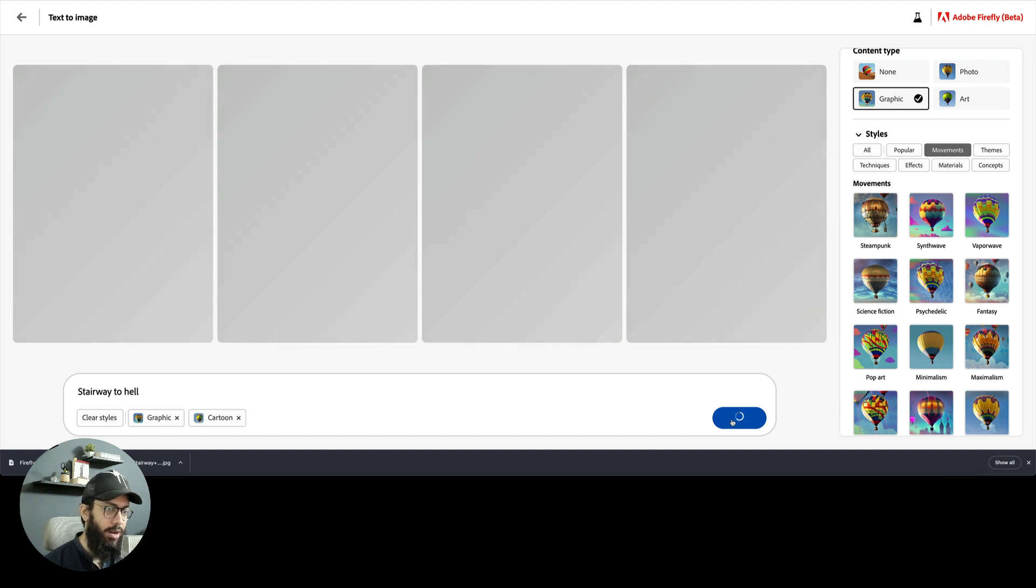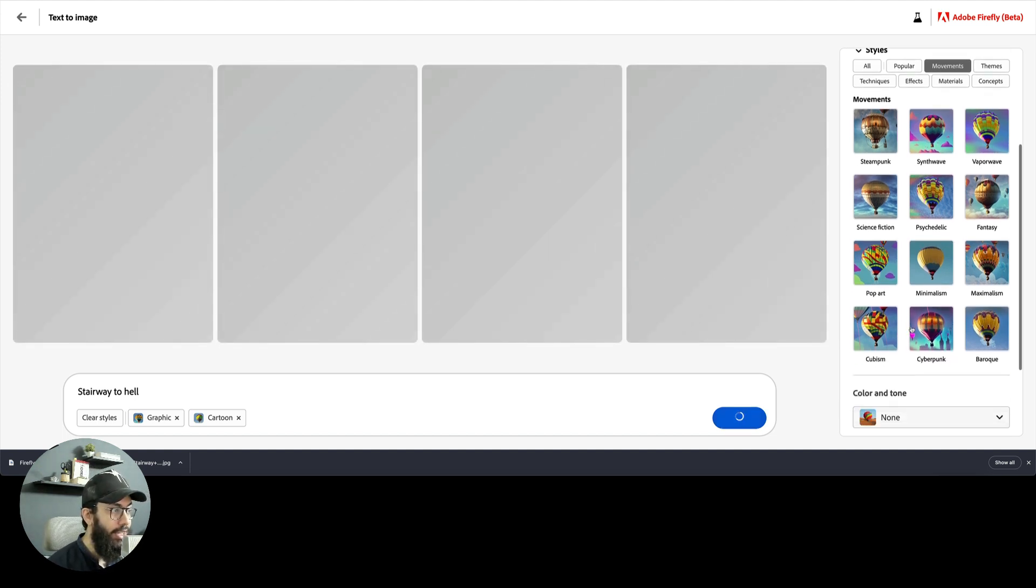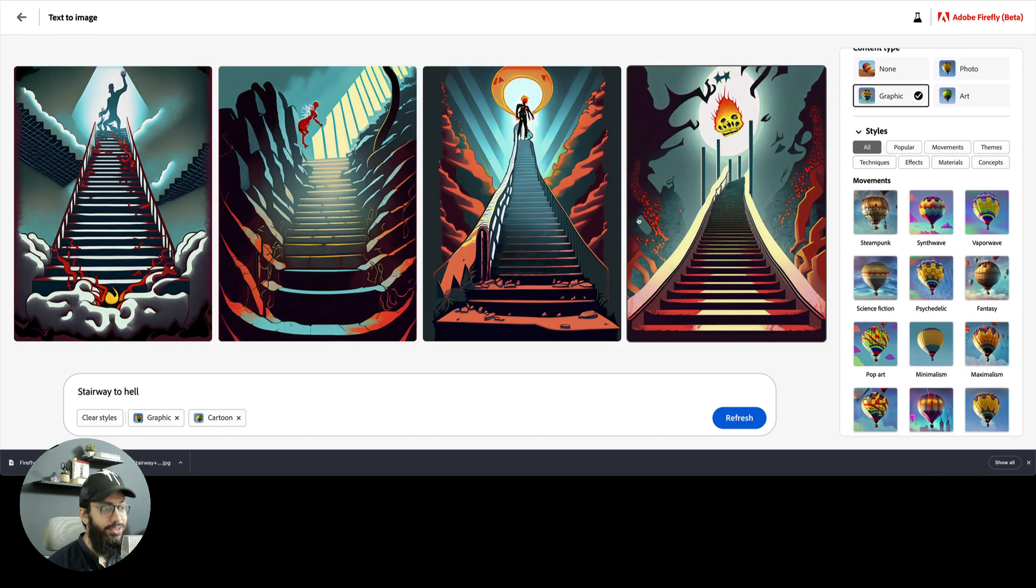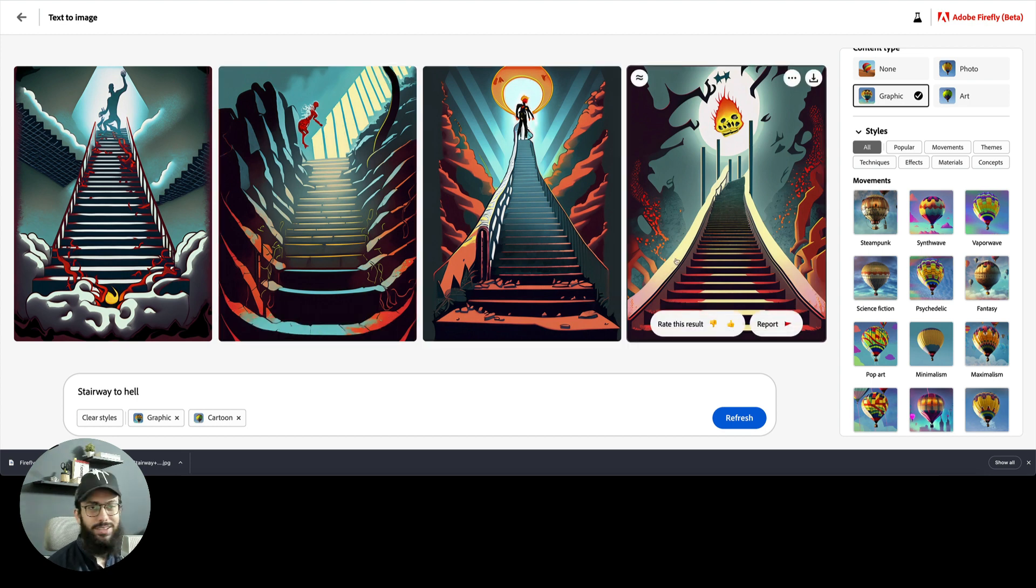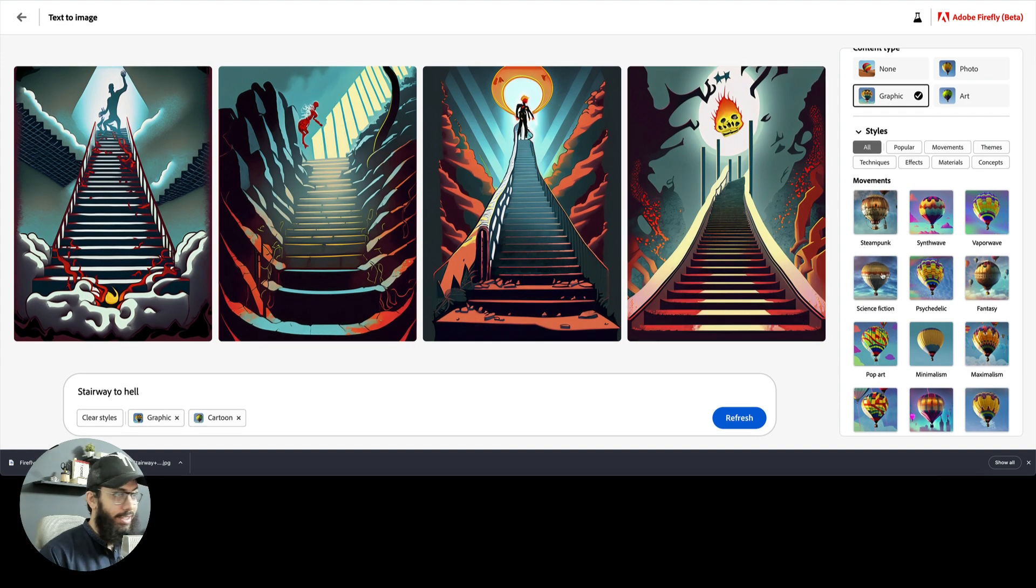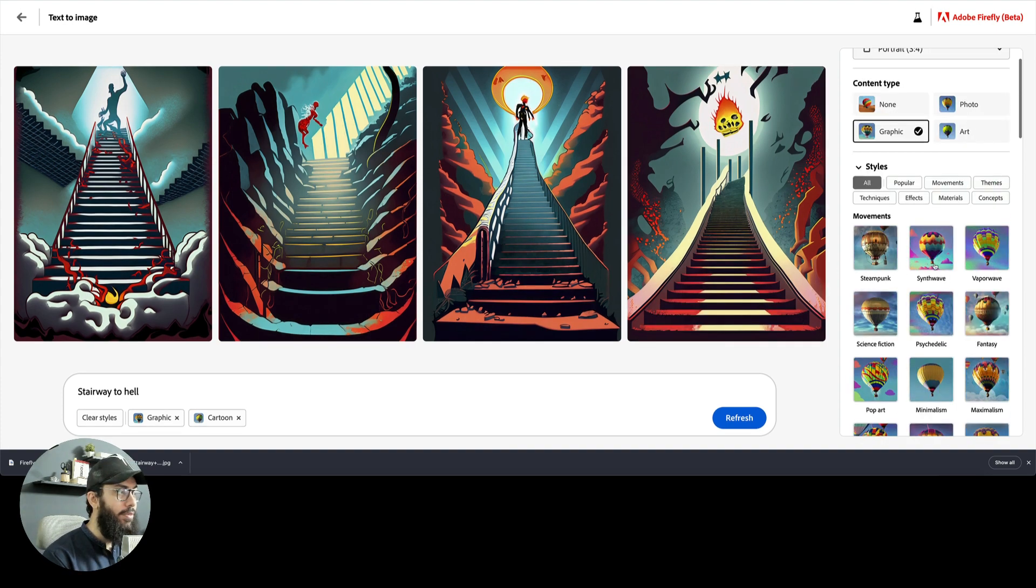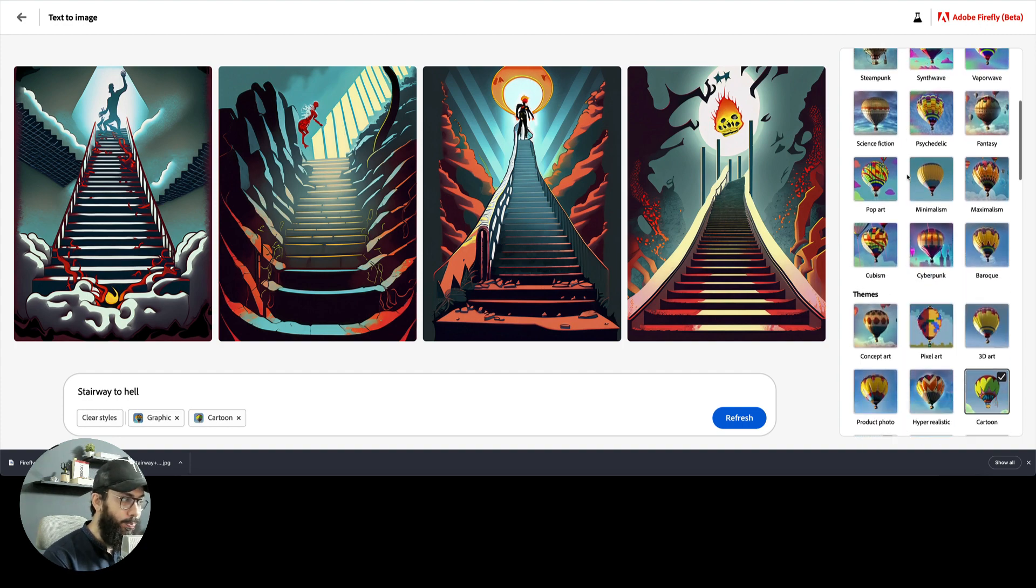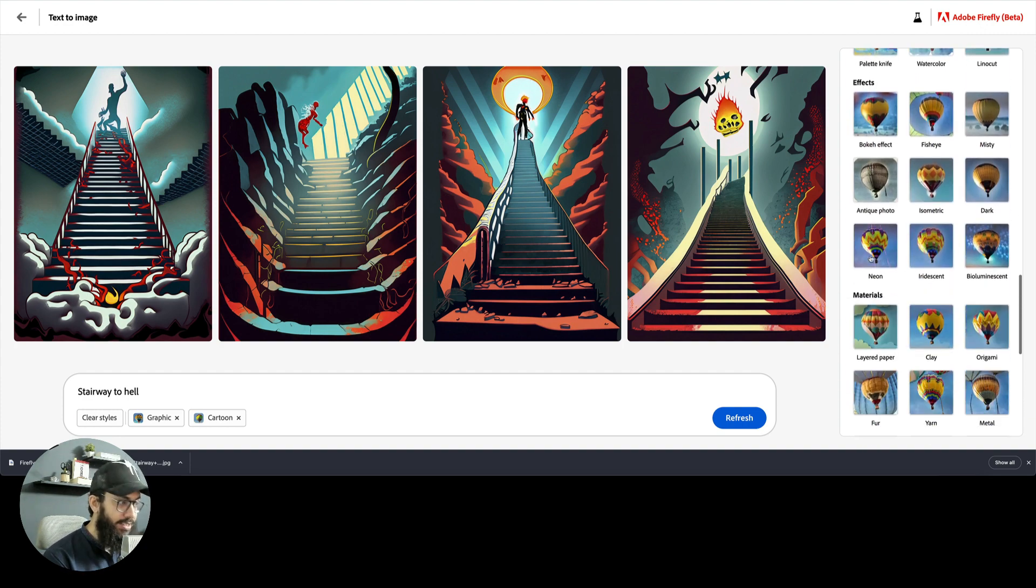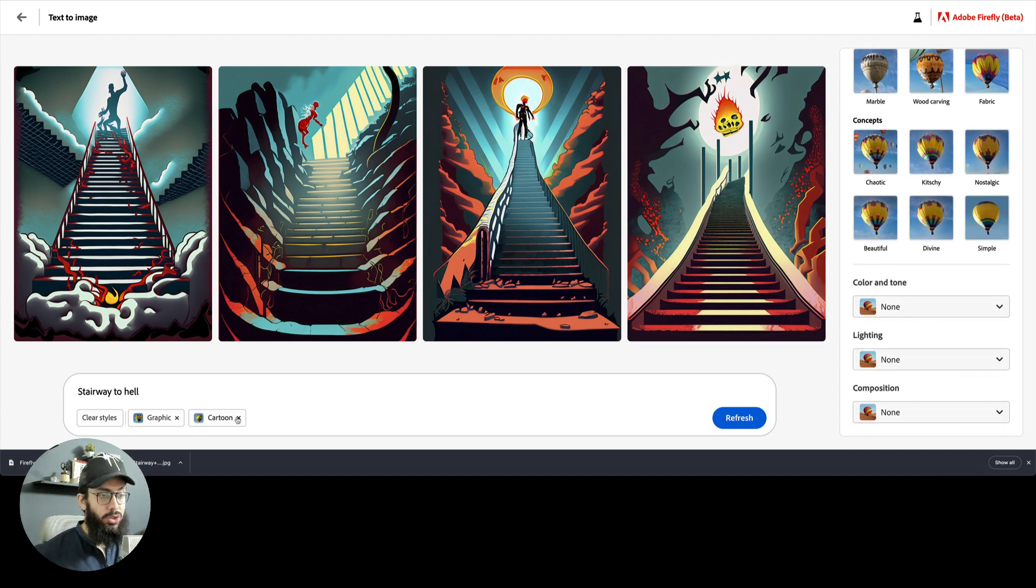Let's just try graphic and cartoon for stairway to hell. You have all these different styles based on, pretty freaking legit. This definitely looks like a cartoon. I feel like there was a cartoon, Billy and Mandy or something which actually had a skeleton and stuff. I used to watch it when I was a kid. This looks like a graphic from that particular cartoon. You have all these different styles which are based on movements, themes, techniques, effects, and all of that stuff. It does a pretty good job at it.